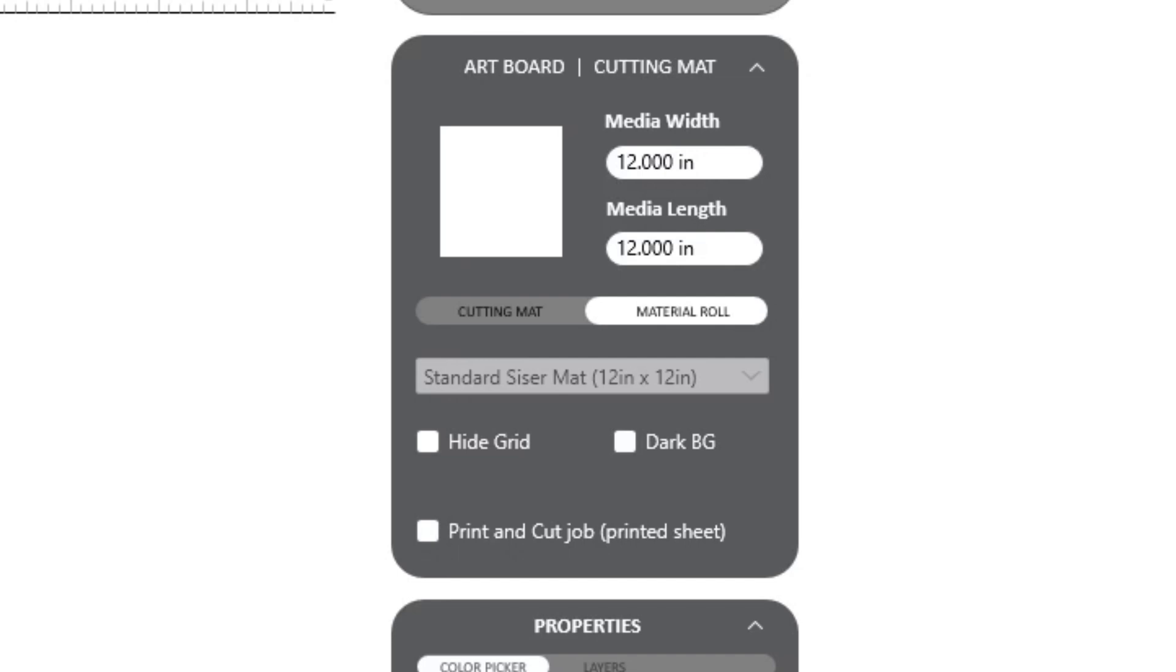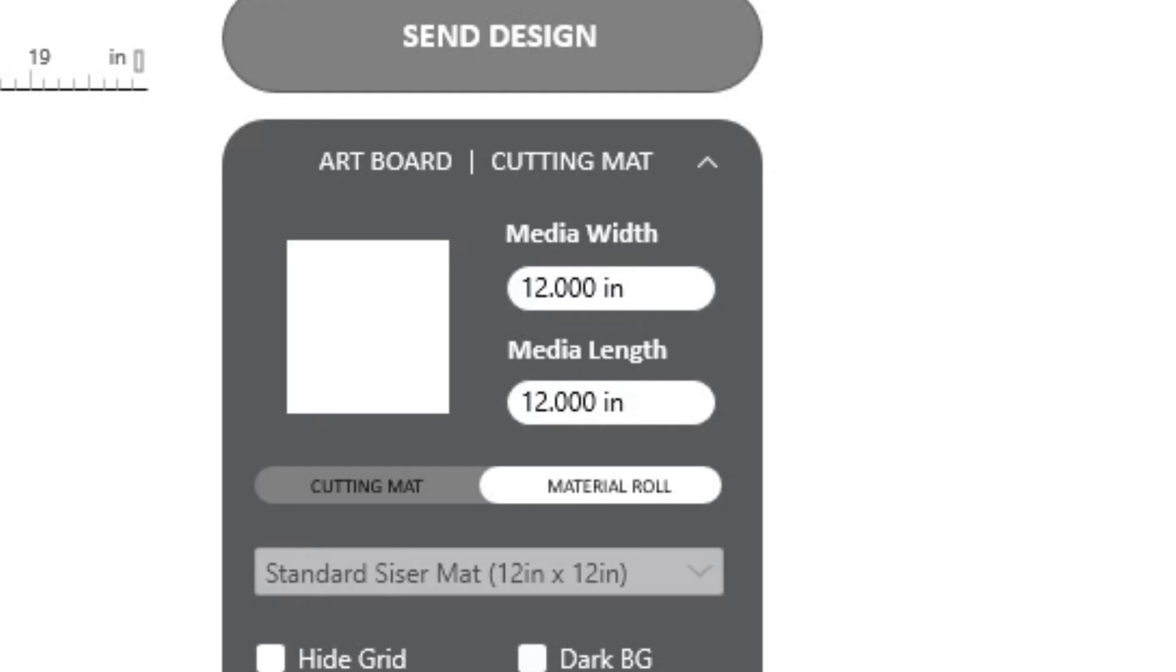Since this design is relatively small, we can fit multiple copies on a 12x12 sheet of material and can utilize the default settings here. For larger designs, simply adjust the size of the artboard using the media width and length fields to match.